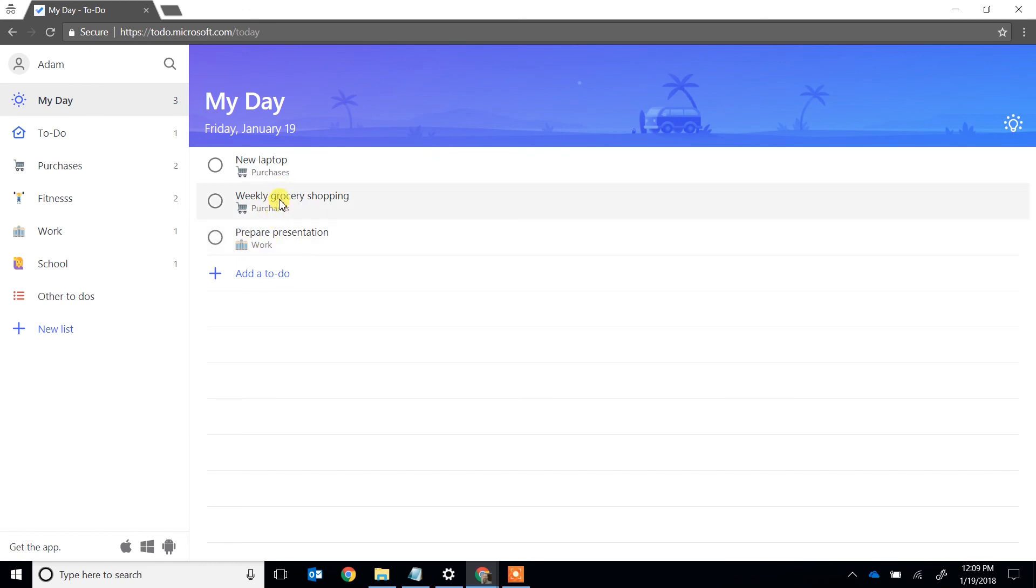So that's all. That's the My Day function. That's how you're supposed to use it. If you liked this video, please click on subscribe in the lower right-hand corner and you'll see more just like it. Thanks.